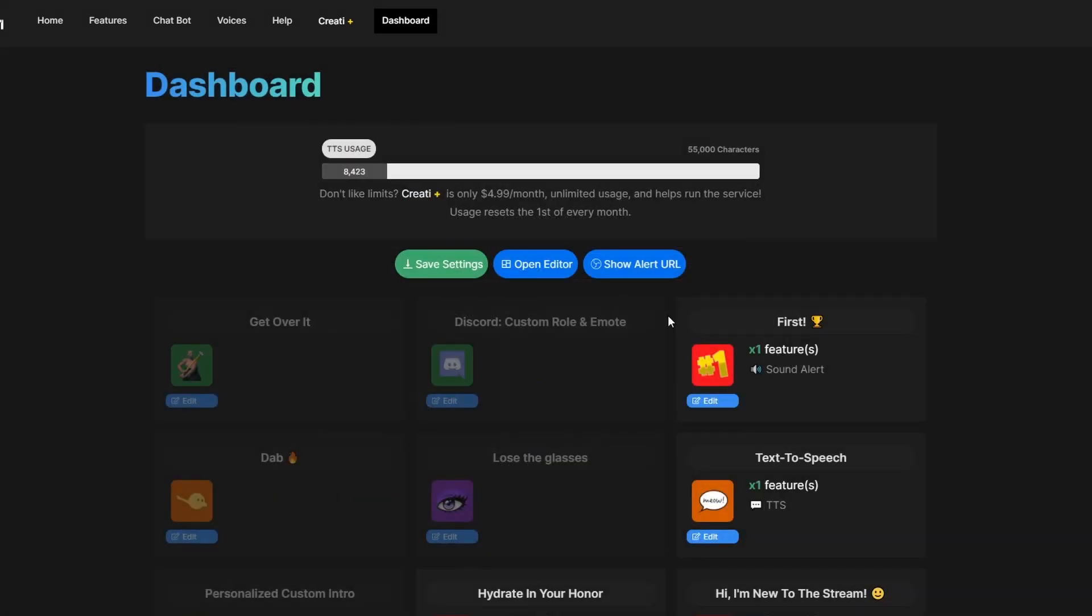When you're done with that, just come back to your dashboard, make sure you click save settings and then show alert URL. You're going to want to copy this and paste this as a browser source into your OBS.